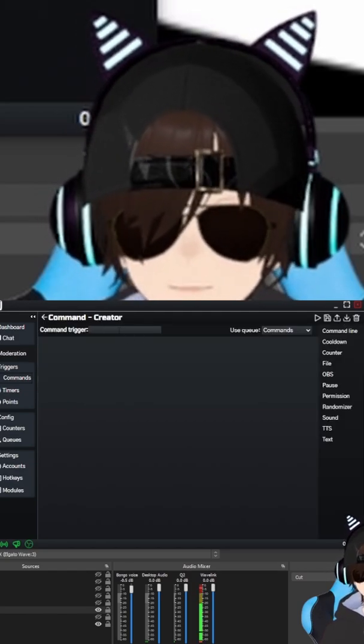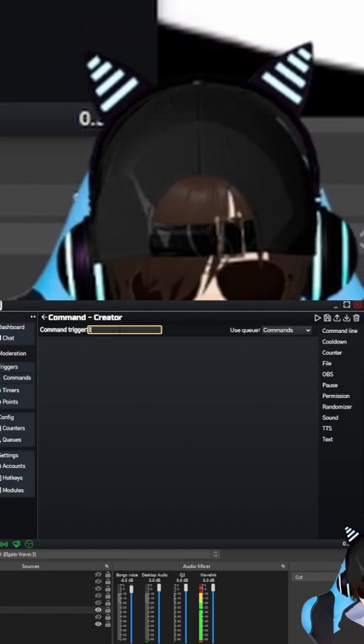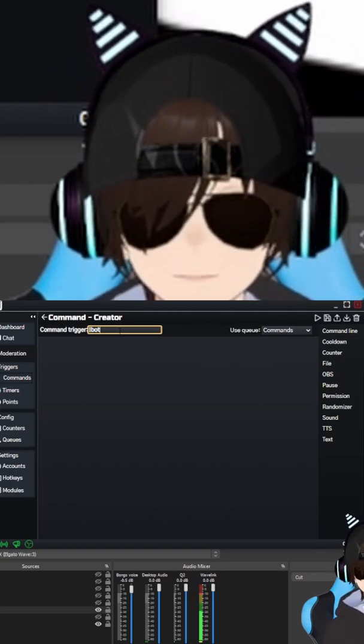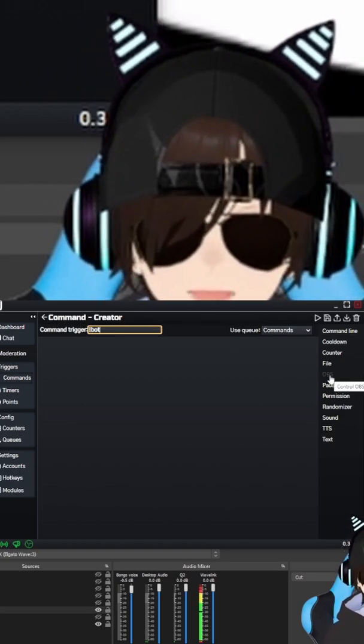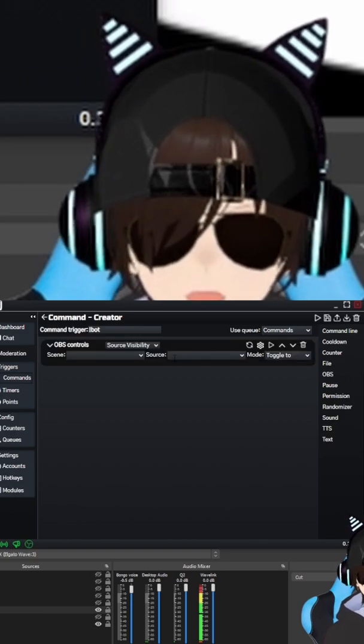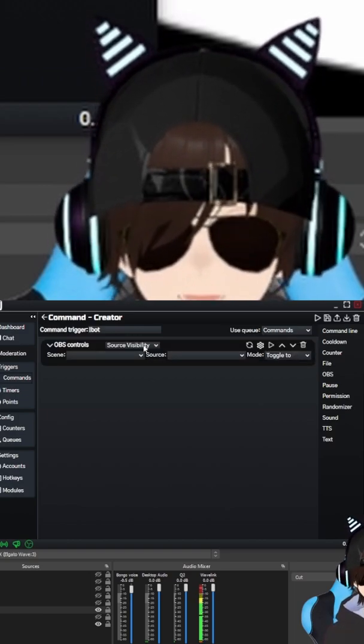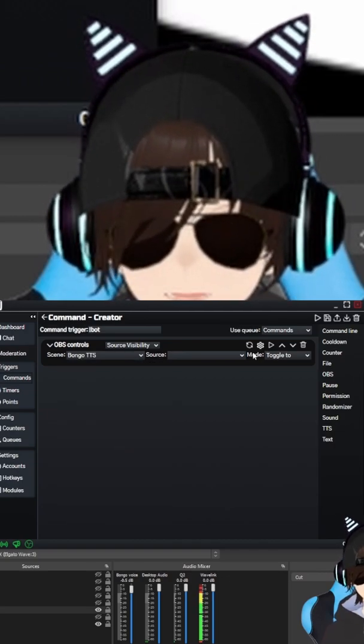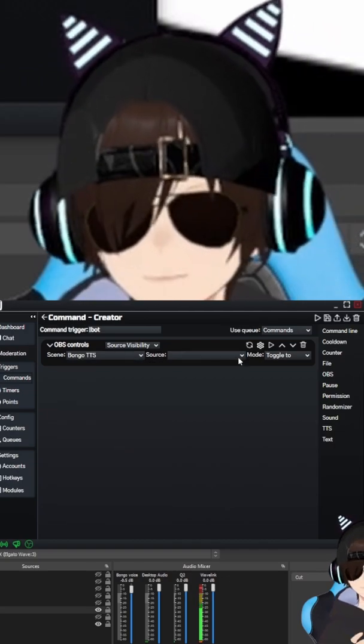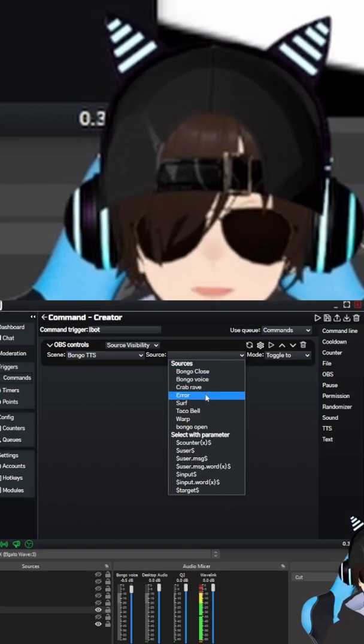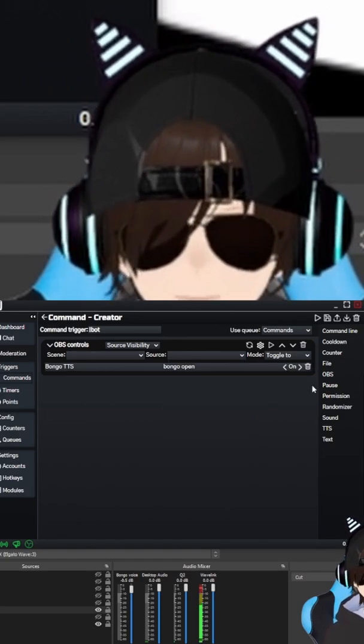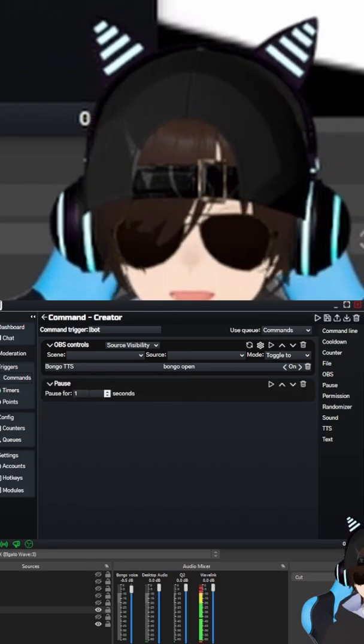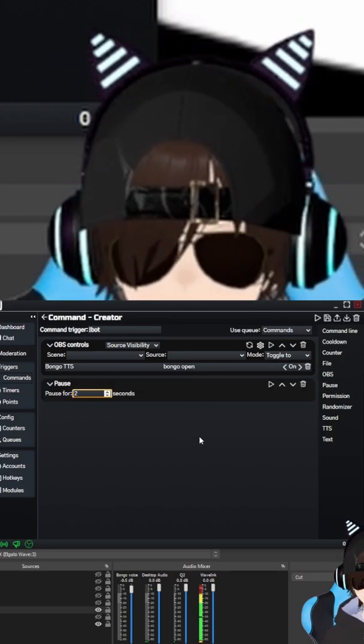So what you'll do is you'll hit this plus symbol up here. Create new one. You got to name the trigger exclamation point bot. And then you're going to need a couple things. You're going to need OBS controls. It's going to be set automatically to source visibility. You're going to select your scene, which is your TTS scene. So Bongo TTS. You're going to select your source, which is going to be Bongo open. Next thing up, you're going to select pause. Pause for two seconds.